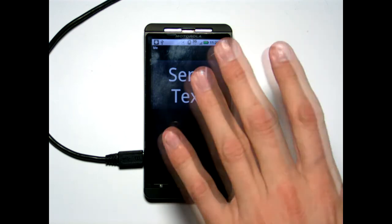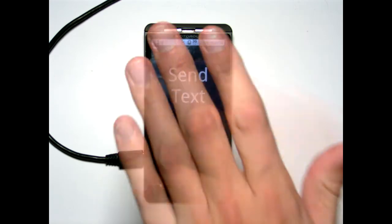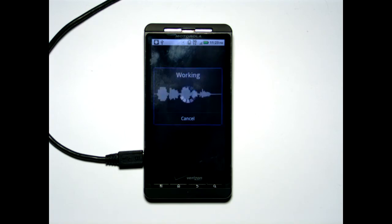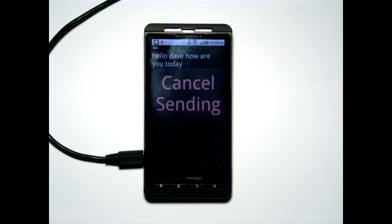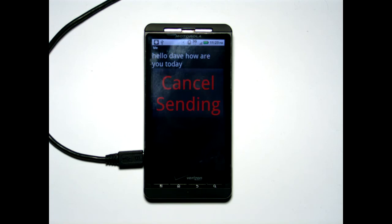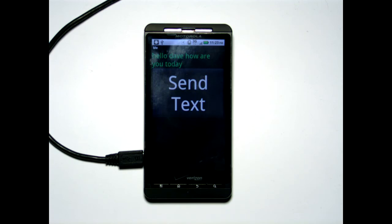So I reach over here and now I look at the screen. 'Hello Dave, how are you today?' It listened to me and then it read back what I thought I said. Now I have some time to cancel that message, and if I don't cancel it, it goes ahead and texts it.